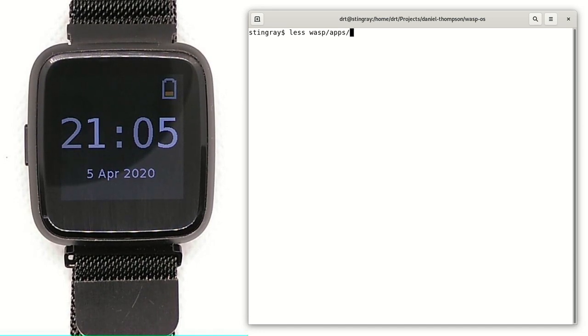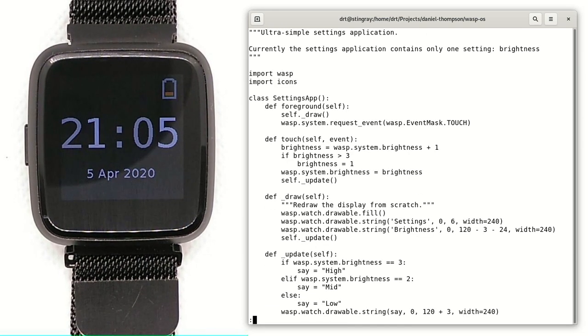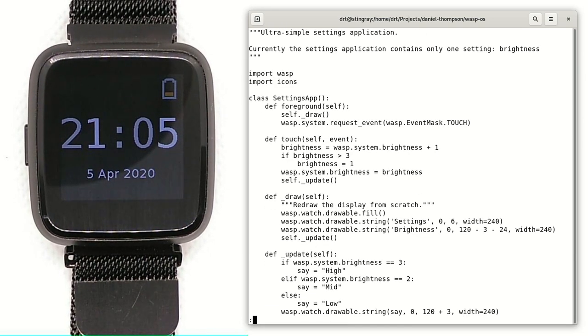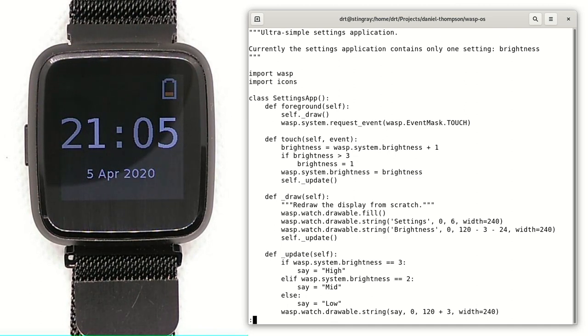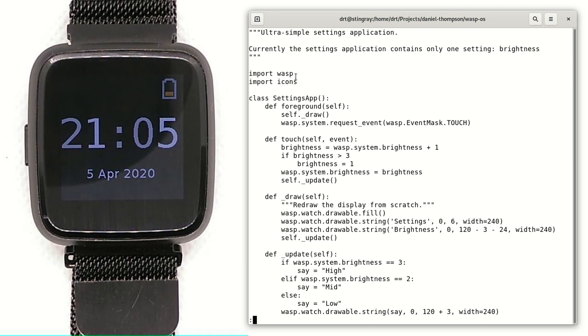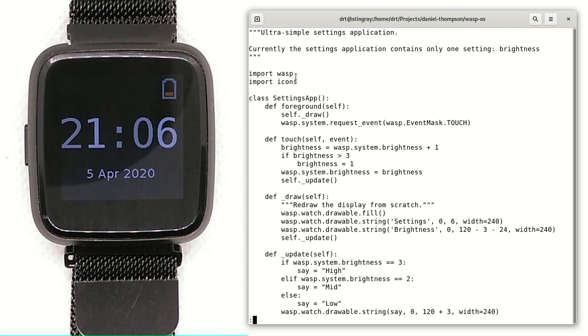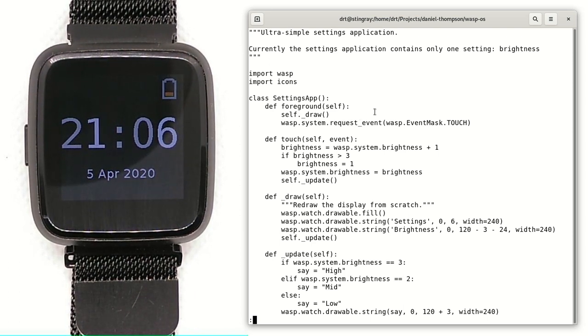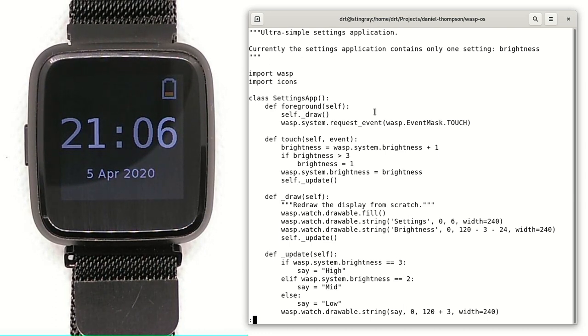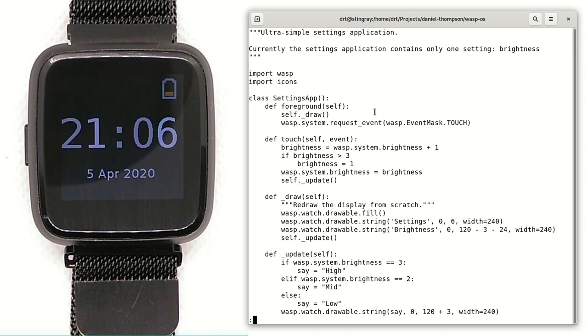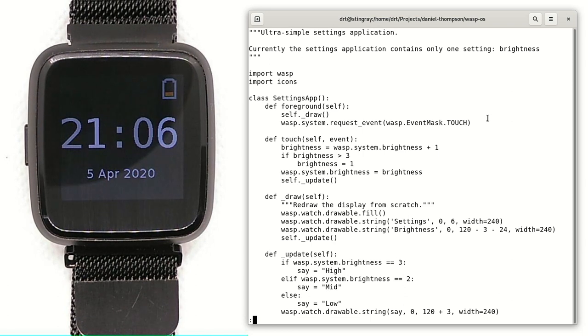So I've got a basic application here. It's a settings application, it's super simple, but that is the entire app on the screen right now. We've got some stuff to import the Wasp environment. The icons are part of some experimental work I'm doing with the launcher at the moment, but the main application has the foreground callback, which is the only mandatory call into the application.